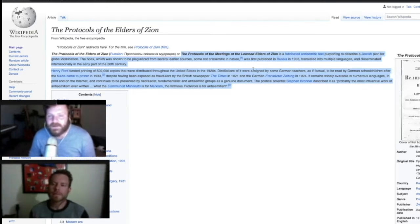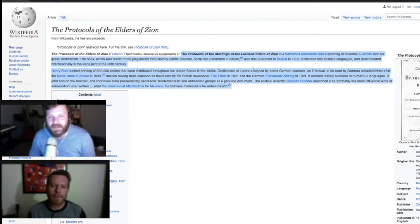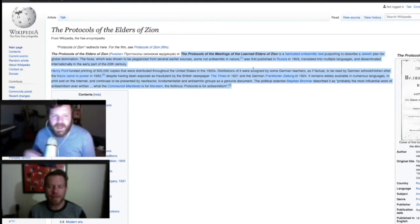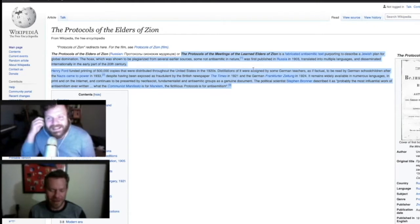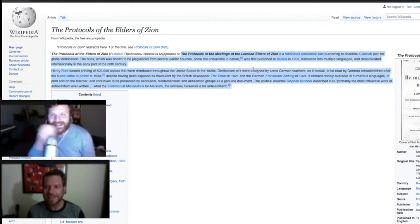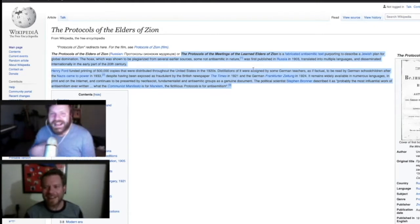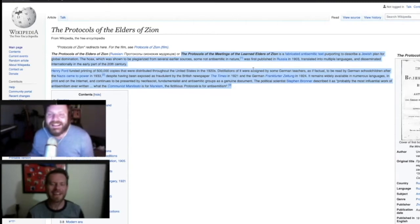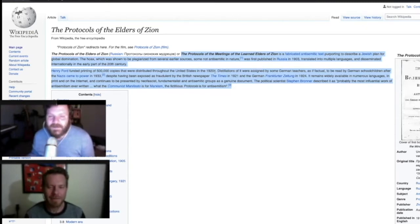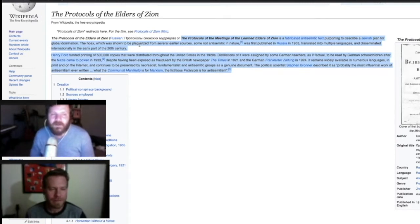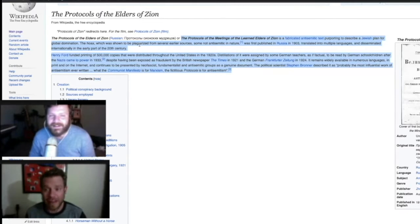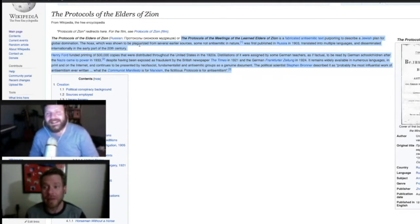the Protocols of the Meetings of the Learned Elders of Zion is a fabricated anti-Semitic text, just means anti-Jewish, purporting to describe a Jewish plan for global domination. The hoax, which has shown to be plagiarized from several earlier sources, some not anti-Semitic in nature, was first published in Russia. Wow, we were on a really Russia-heavy show today, in 1903, and was translated.